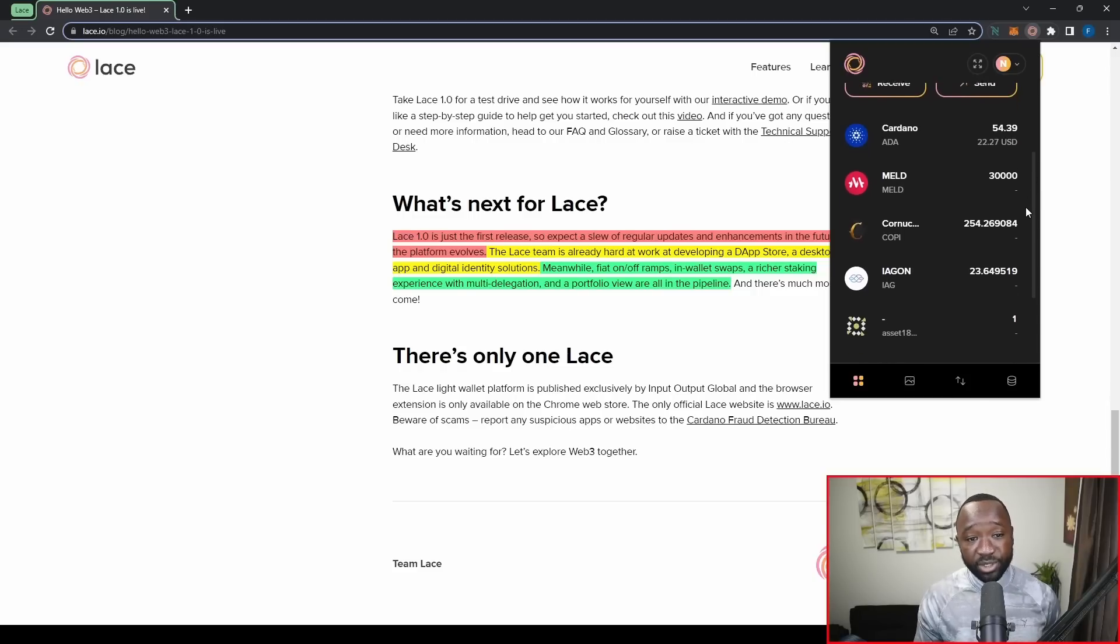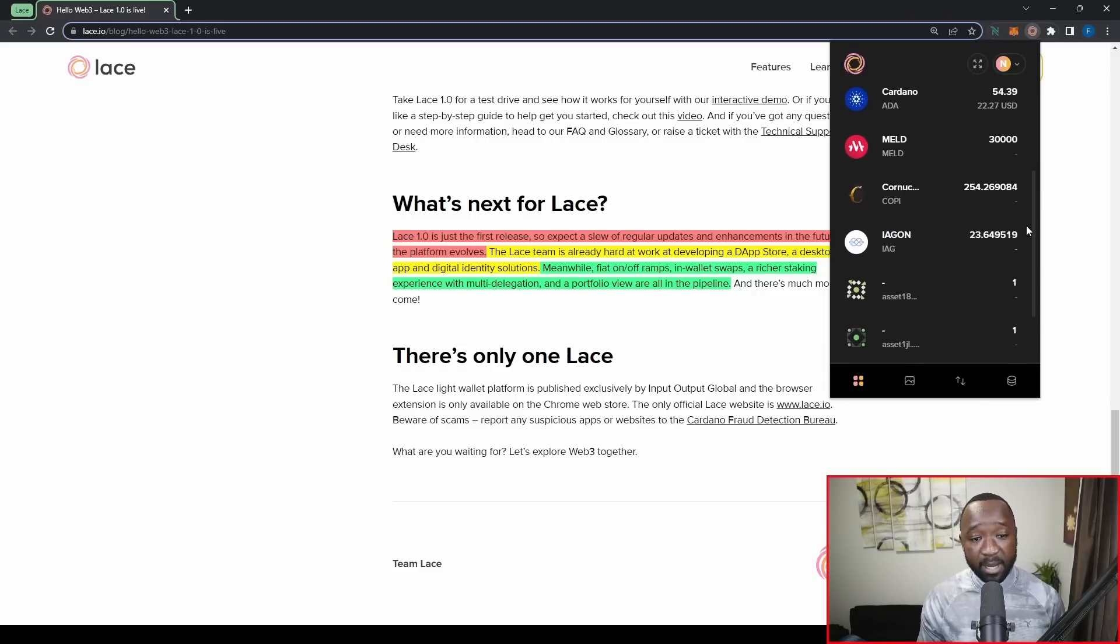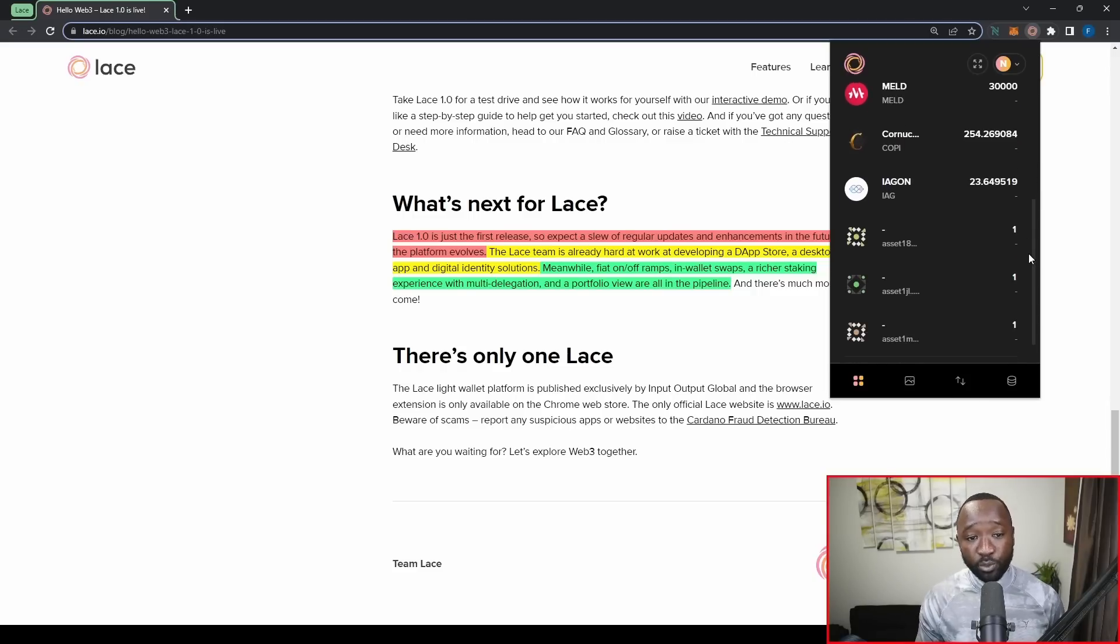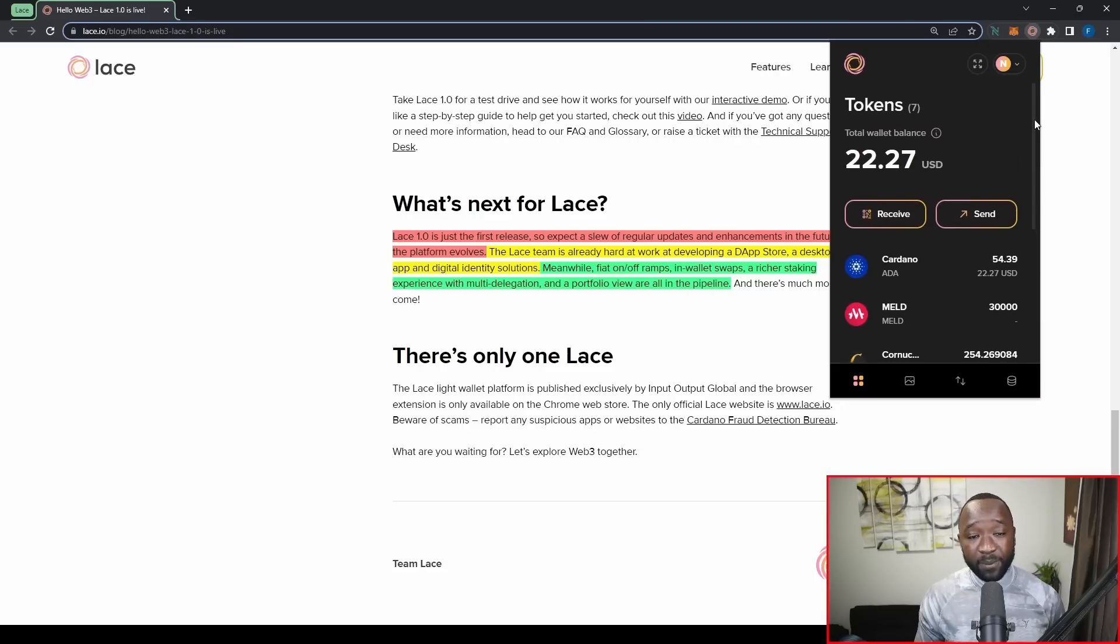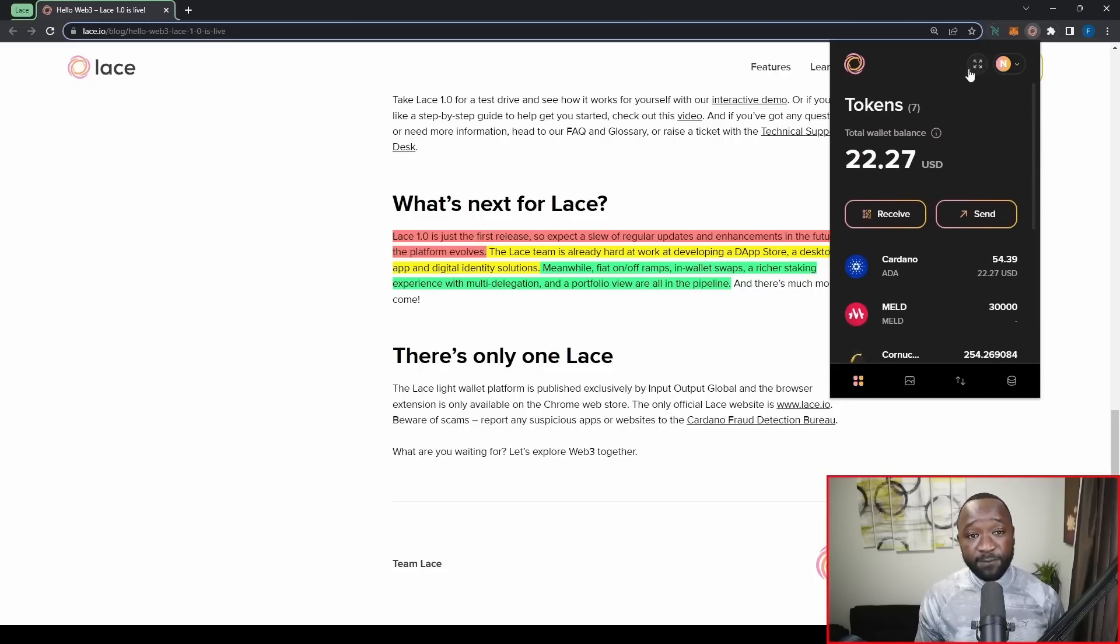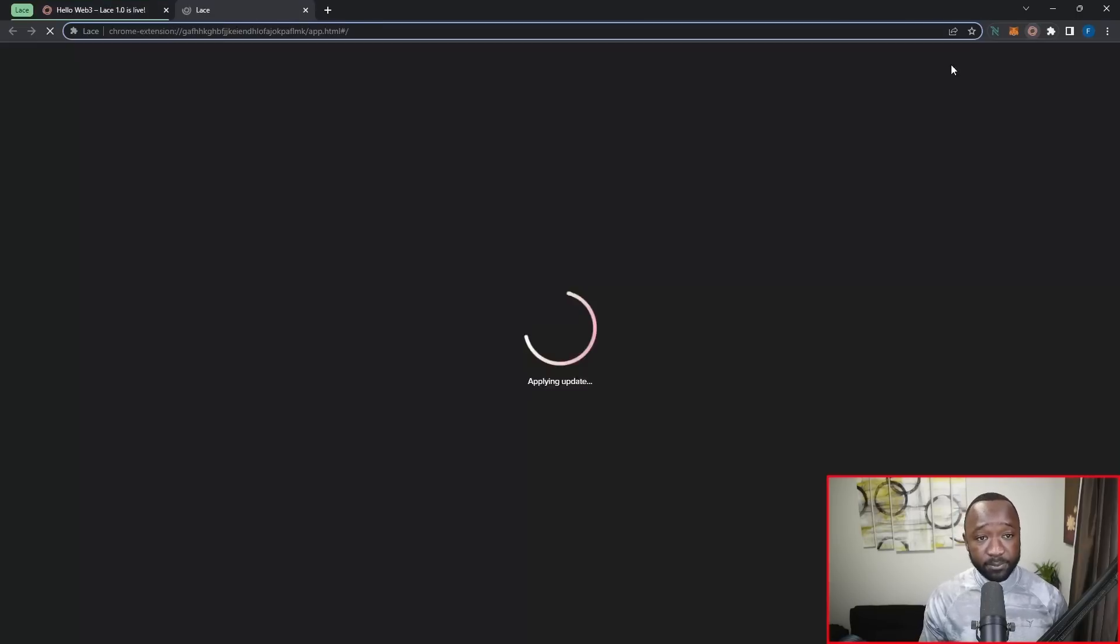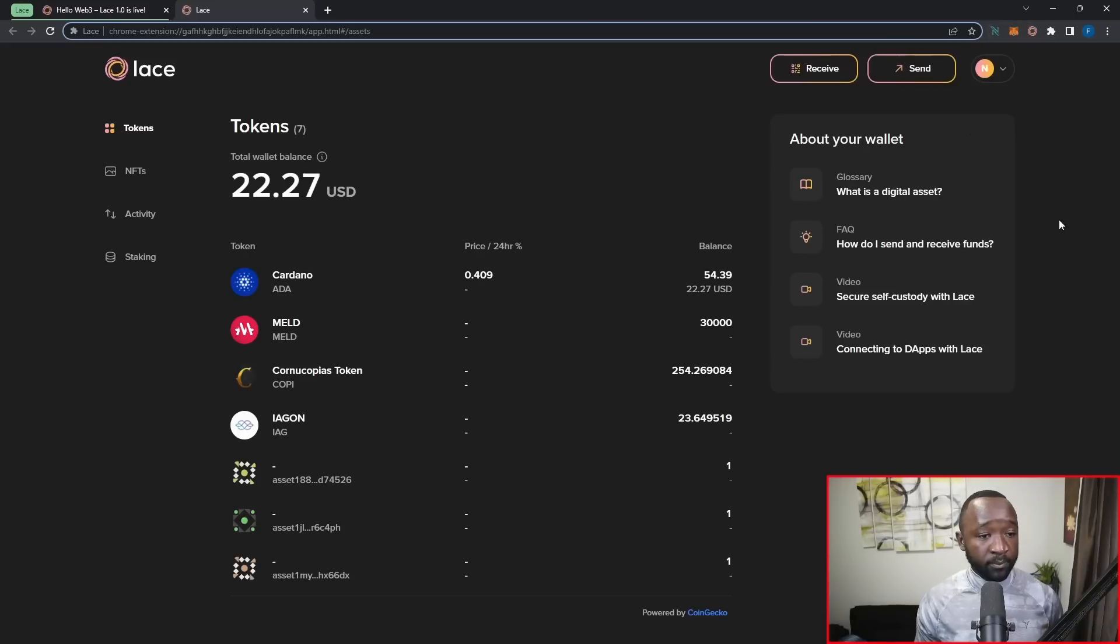Now, if you want to get access to the full version of Lace, you can click on this expand icon here and this will take me into the Lace wallet.